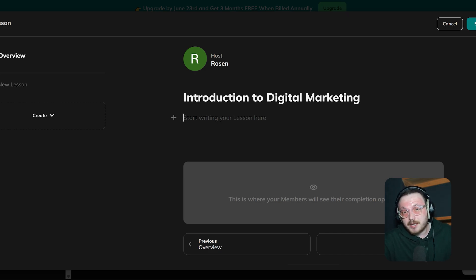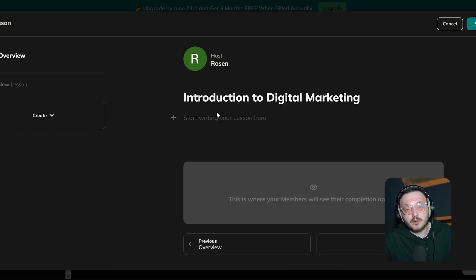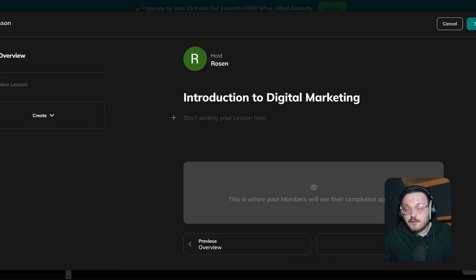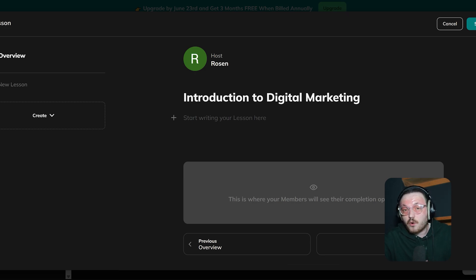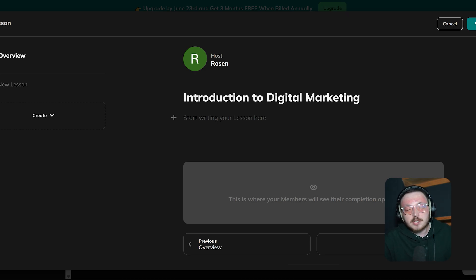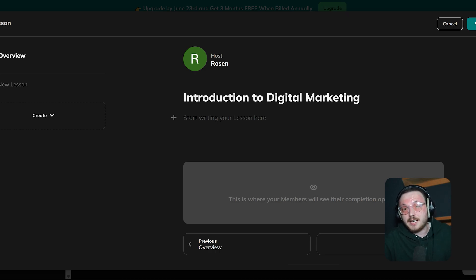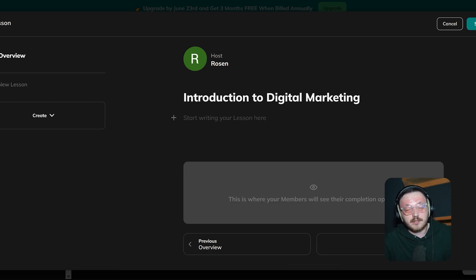This makes the course structure clear and easier to follow for learners. The main content area begins with the prompt, Start Writing Your Lesson Here. When you click on this area, you can type and format your lesson. It's a simple space where you can add text explanations, instructions or important information that learners need. This area works like a text editor. You can organize the content so it's clear, easy to read and engaging for learners.